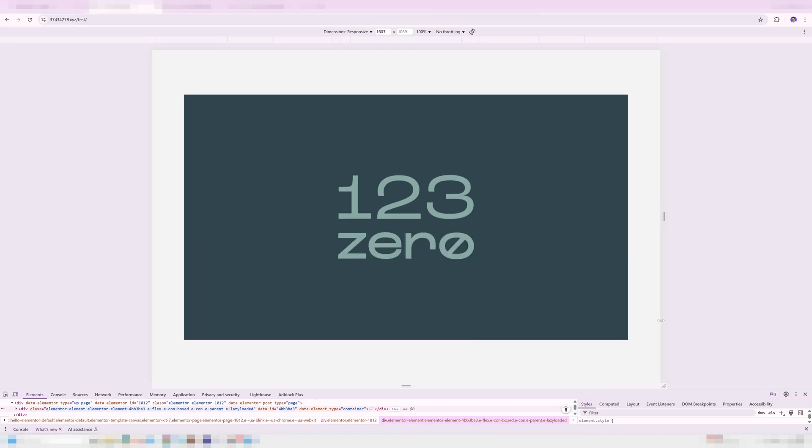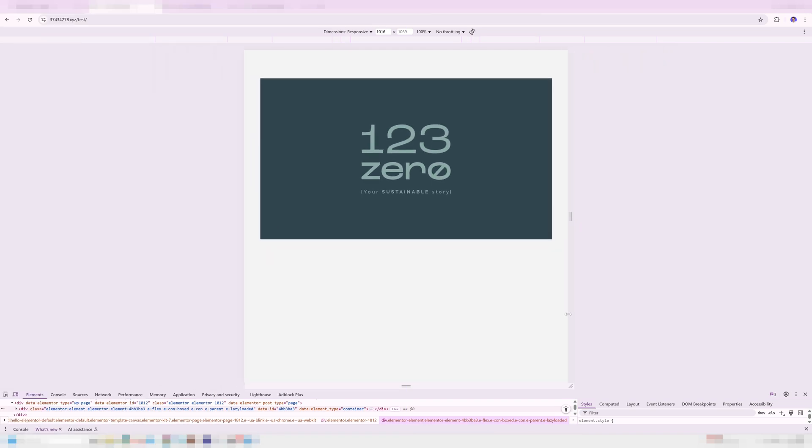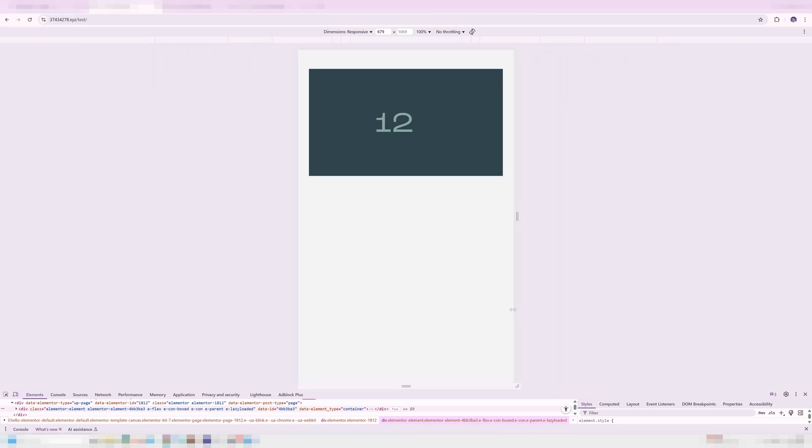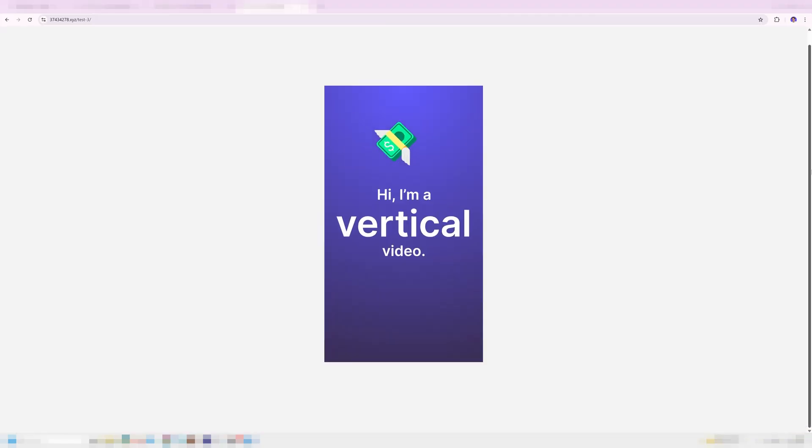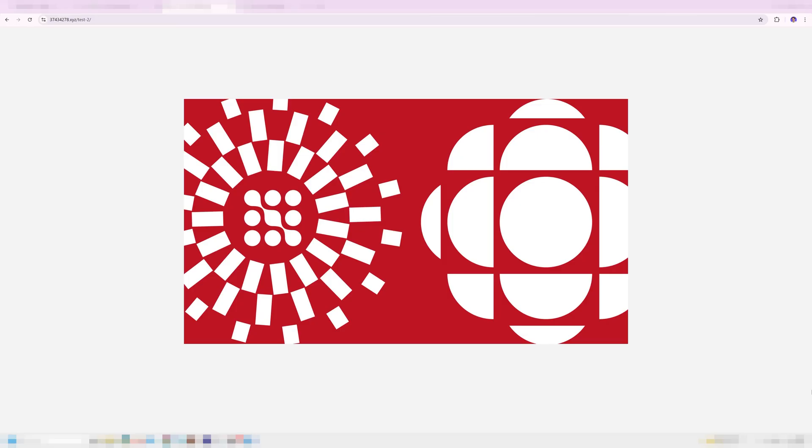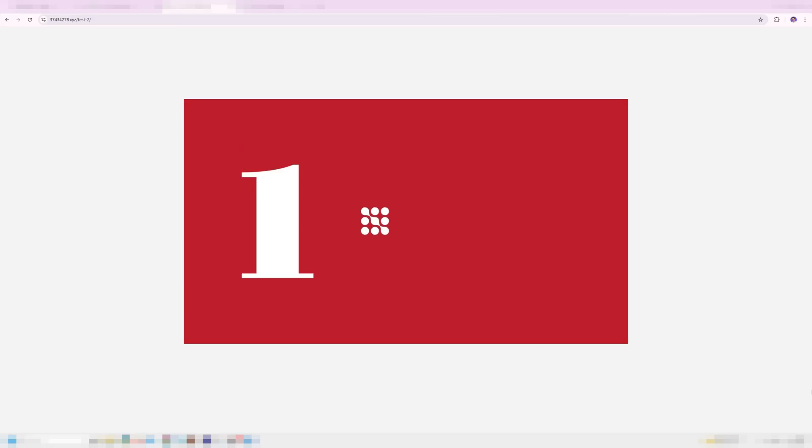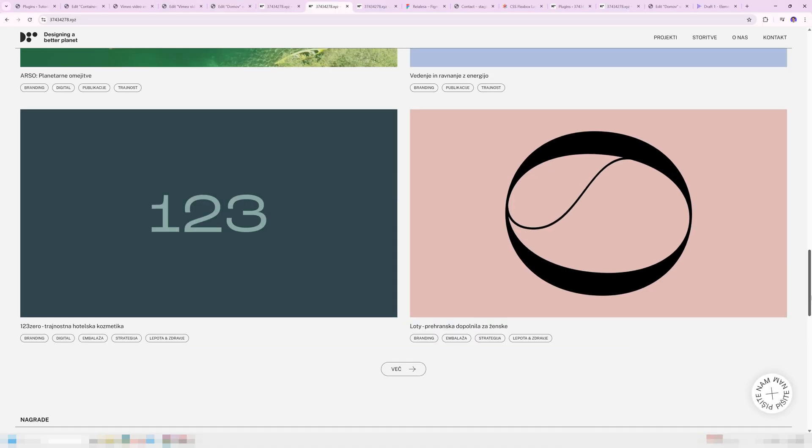The best part about it is that the proportions always stay the same, so it's perfectly responsive. Plus, it works with vertical videos and other formats as well. Plus, you can add in a placeholder image that shows up before the video fully loads, ensuring a smooth transition and loading experience.